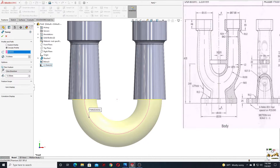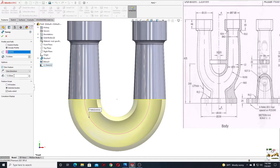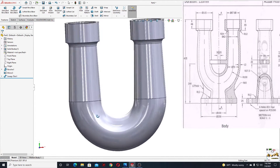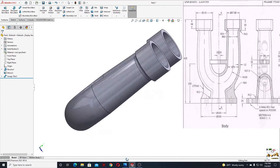Select the thin feature option, one direction, and here will be 12. Press okay — nice.